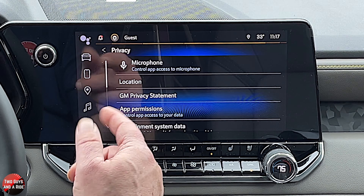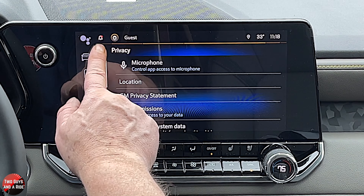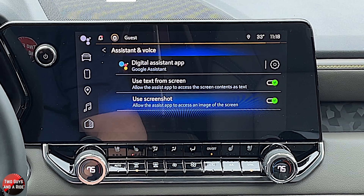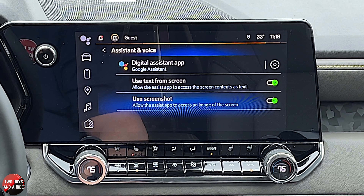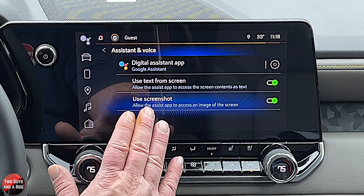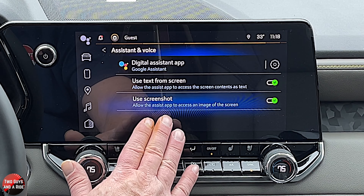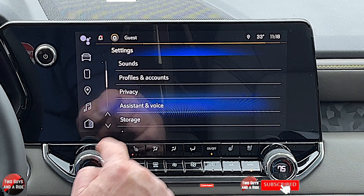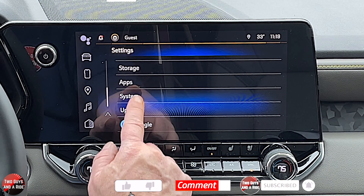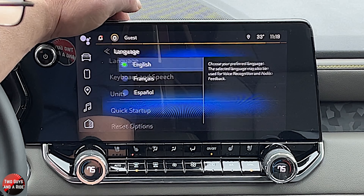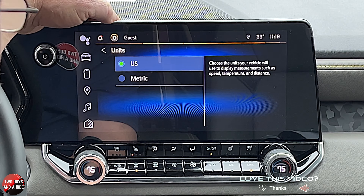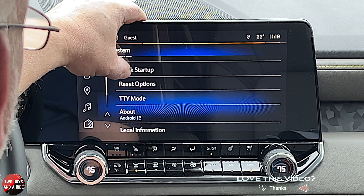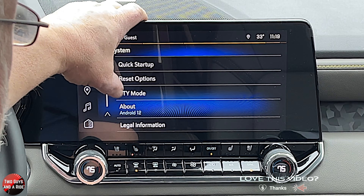If you want to look at privacy, this is where you're going to do that. The assistant and voice — that's not working right now until I set up something, but this is where you can go in and control some things. You can take a look at how much storage you have. Under system, this is where you can change the language, change the units, and reset options. And then you can get a basic description — this is running Android 12 right now.